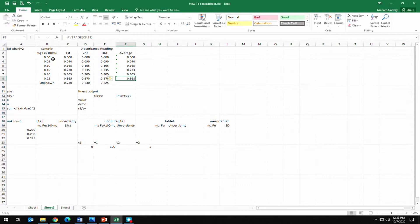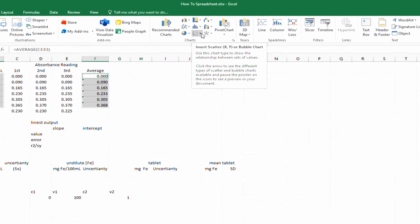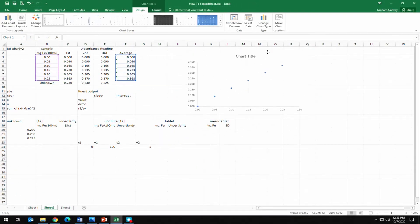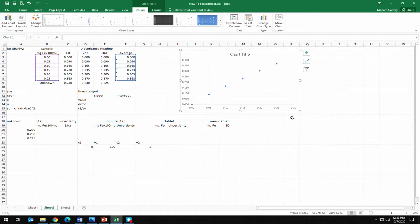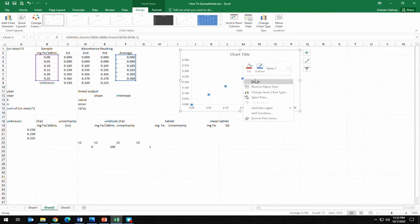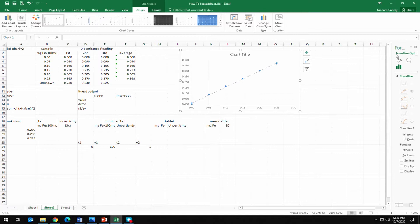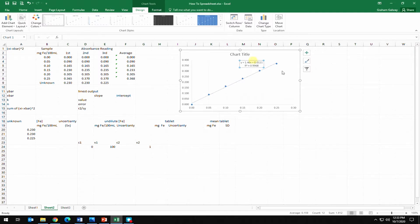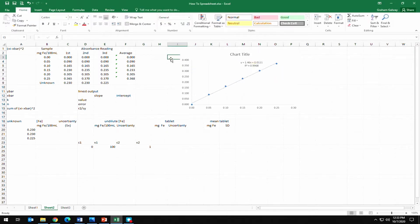We can now select our known x's and known y's, go to Insert, and create a scatter plot. Moving the graph out of the way, we add a linear trend line. We don't want to set the intercept, but we do want to display the equation on the chart and the R-squared value. Now we have our calibration chart with those values shown.